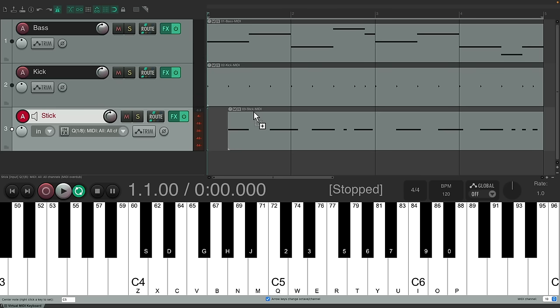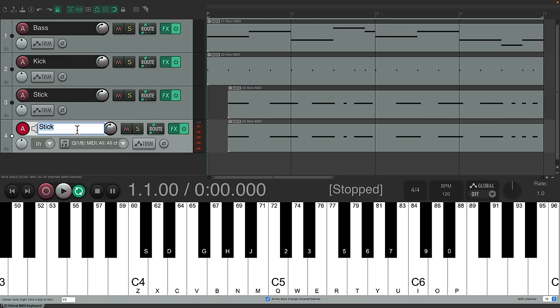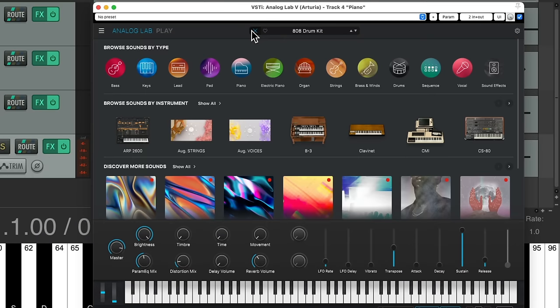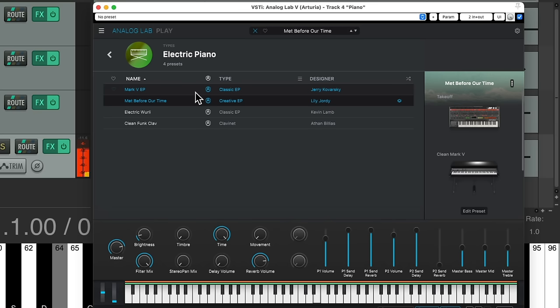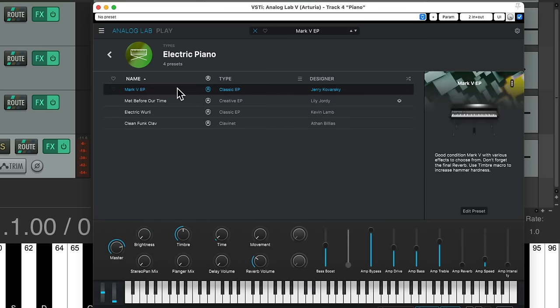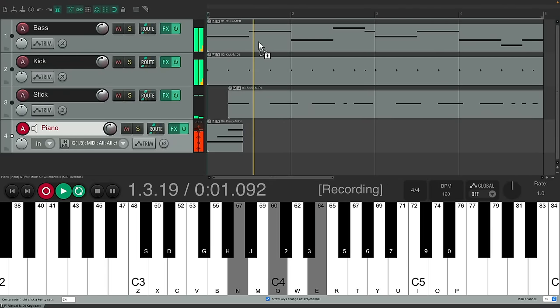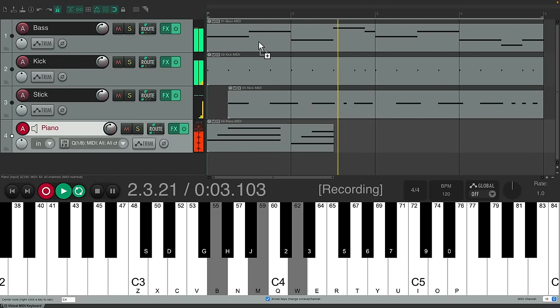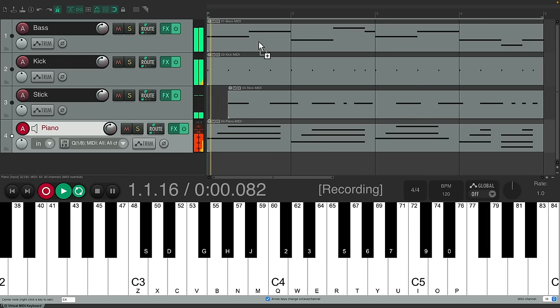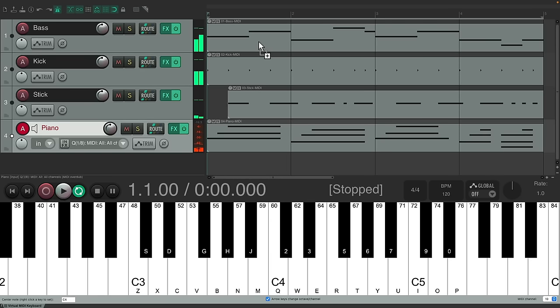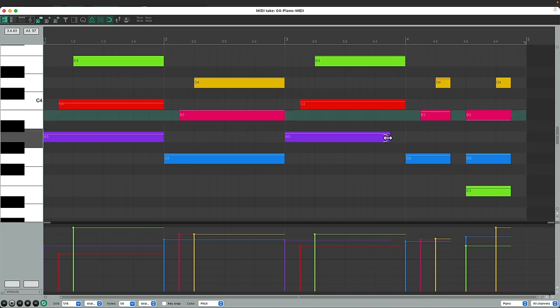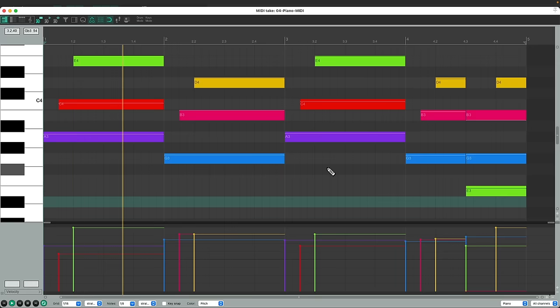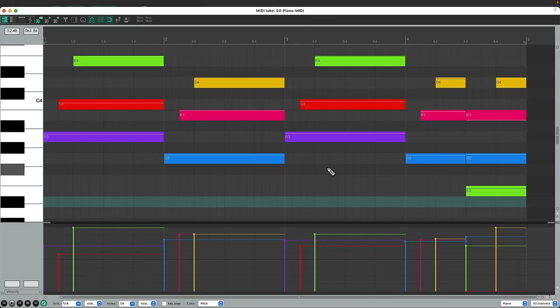Now let's put down a piano part. Make the tracks a bit smaller, duplicate this one. Name it piano. We'll switch to an electric piano sound by double clicking. Here's the piano sounds it comes with, or the electric piano sounds it comes with. Let's use this first one. We could extend the ending for these notes as I played them a bit short. And let's hear that. Perfect.